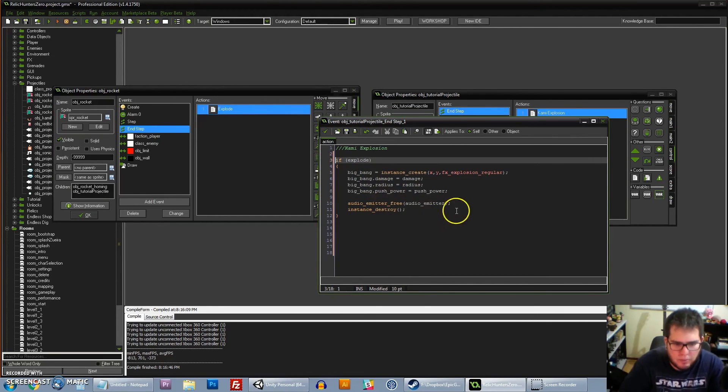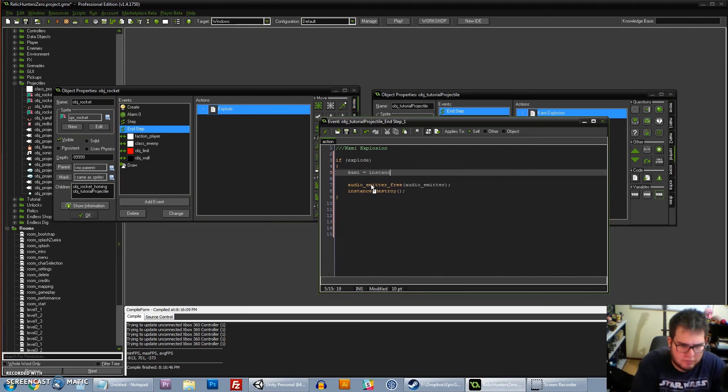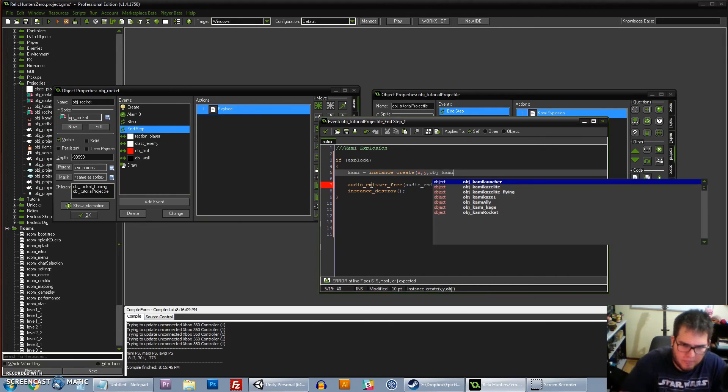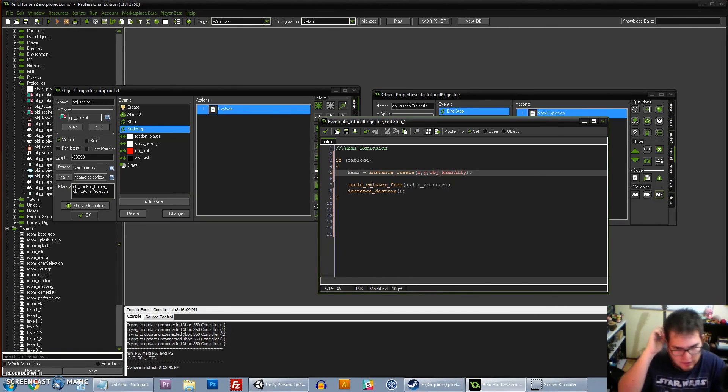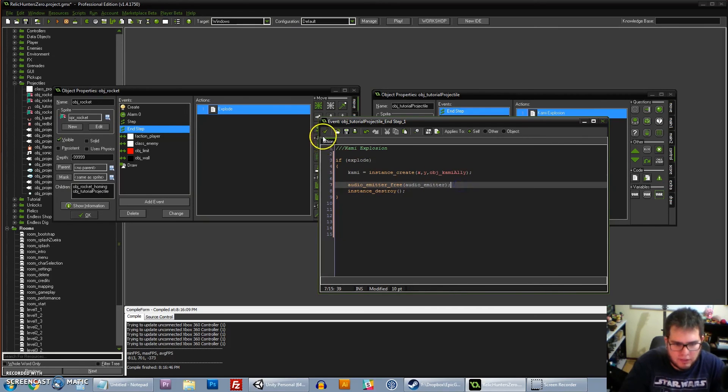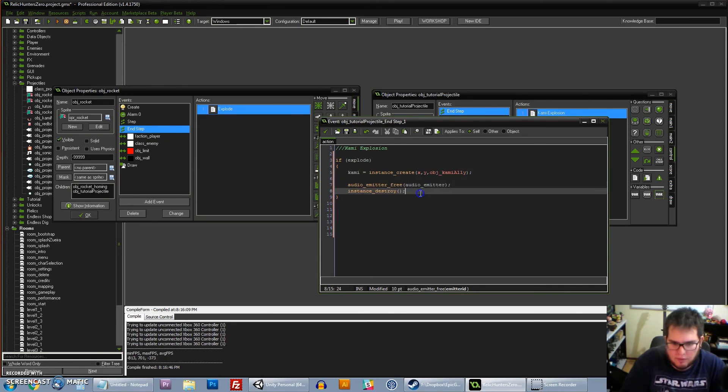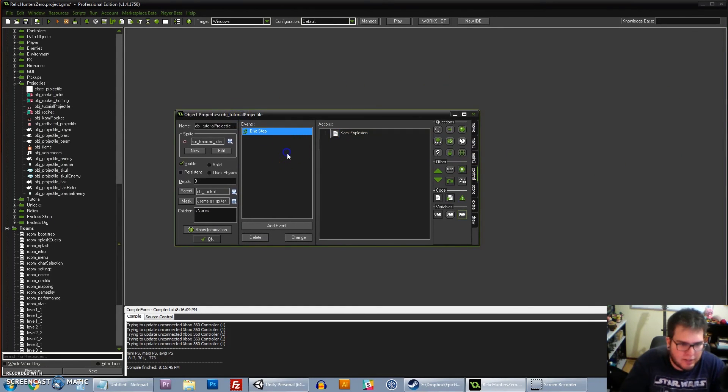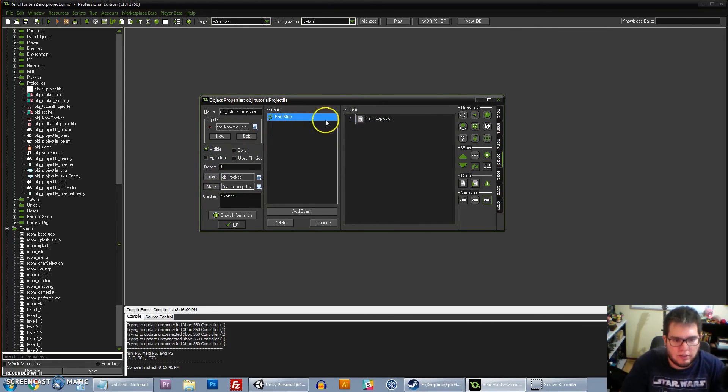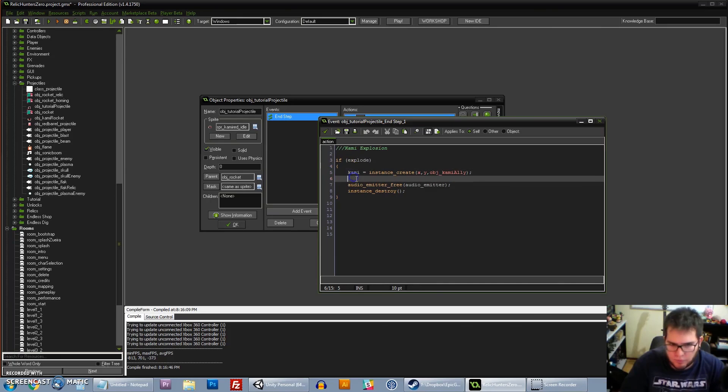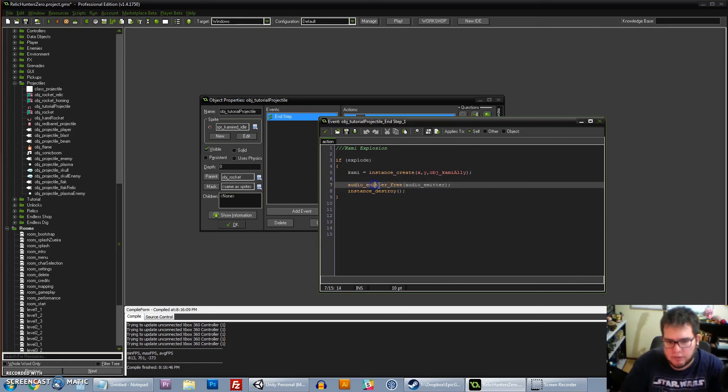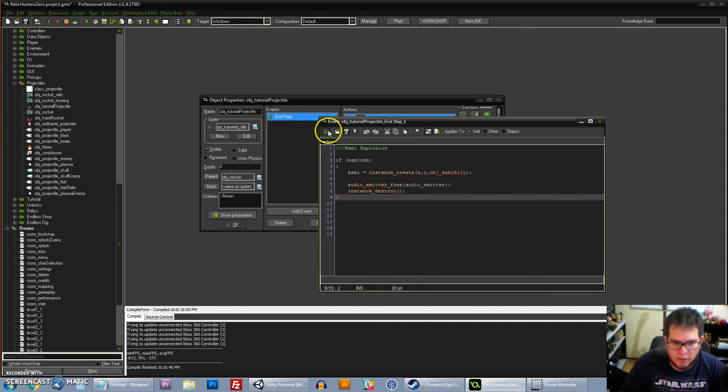So if explode, don't do any of this. Just create a Kami: instance_create OBJ_Kami_Ali. What is going to happen is, instead of exploding, it's going to create a Kami Ali, which is a monster in the game. You could do anything. You could spawn anything if you want here, you can do anything with this code. So all we have effectively created is an anything rocket. All you got to do is inherit from the rocket, override the end step, and if explode, you do whatever you want. We're going to create a Kami, we're going to destroy the audio emitter which creates the sound, the smoke trail sound, and then we're going to destroy the rocket.